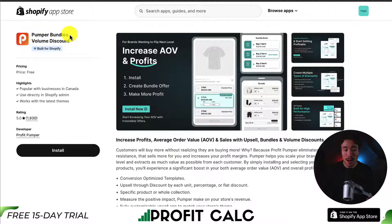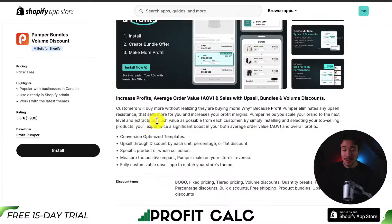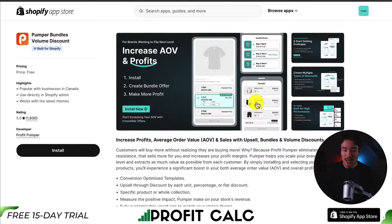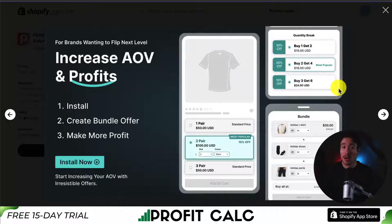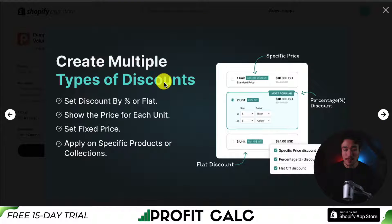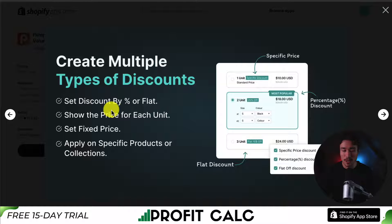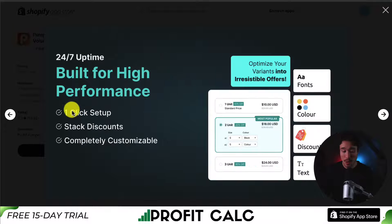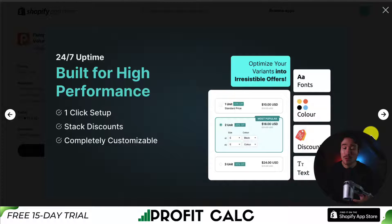Next up, we have Pumper Bundle's Volume Discount, which allows you to increase profit, AOV, and sales with upsells, bundles, and volume discounts. It makes it easy to install and then create your bundle offer. It allows you to create multiple types of discounts, whether it's a set discount by percentage or flat rate, and you can show the price for each unit. It's a one-click setup, lets you stack discounts, and it's completely customizable so you can match it to your store's theme.